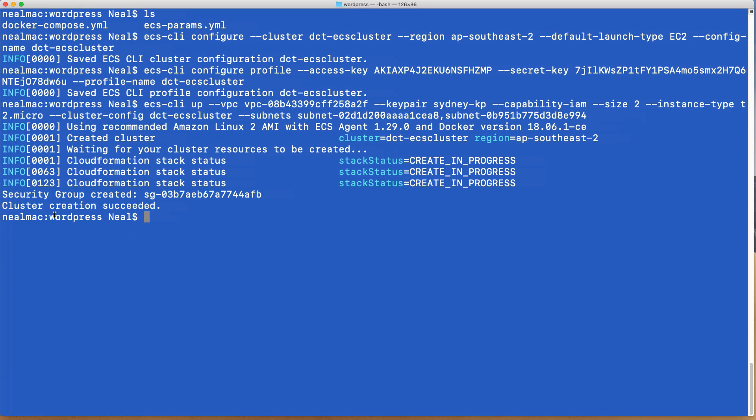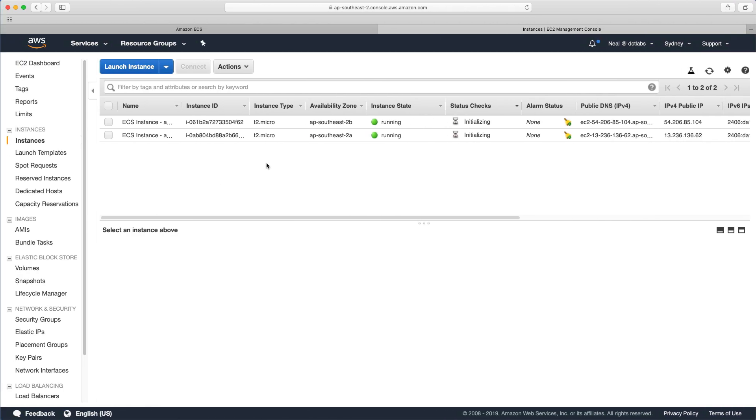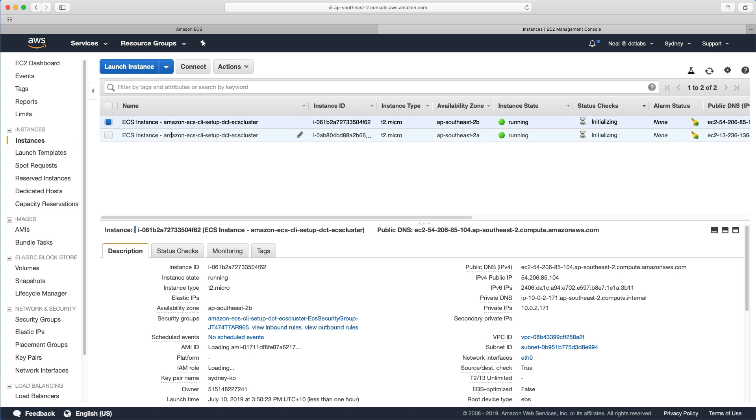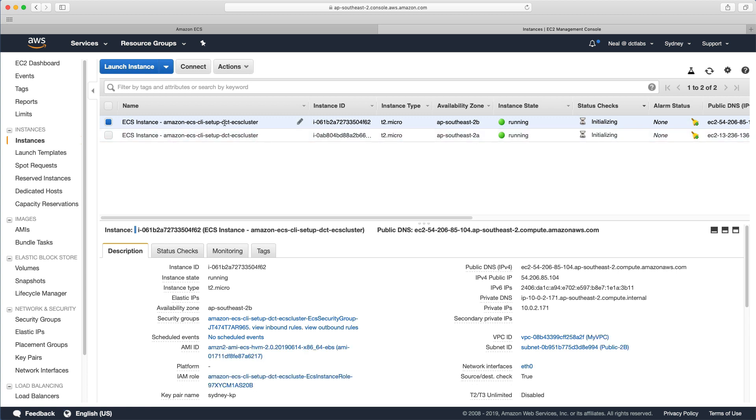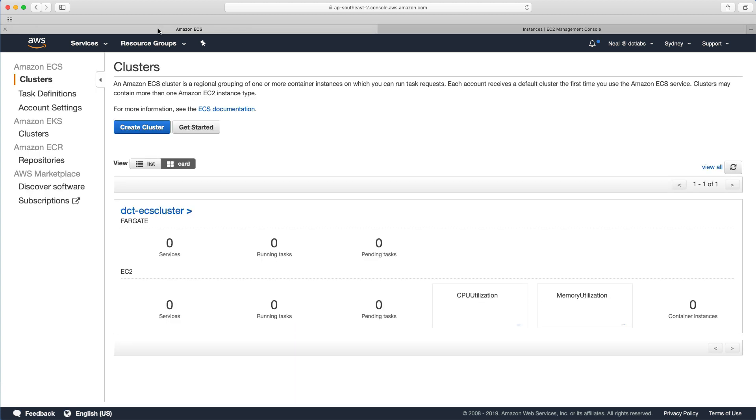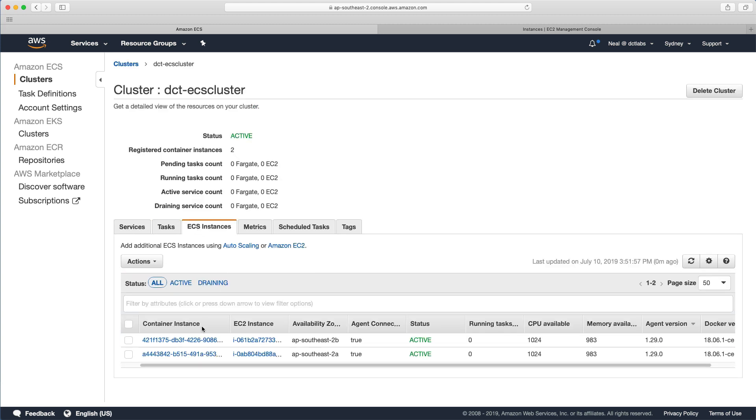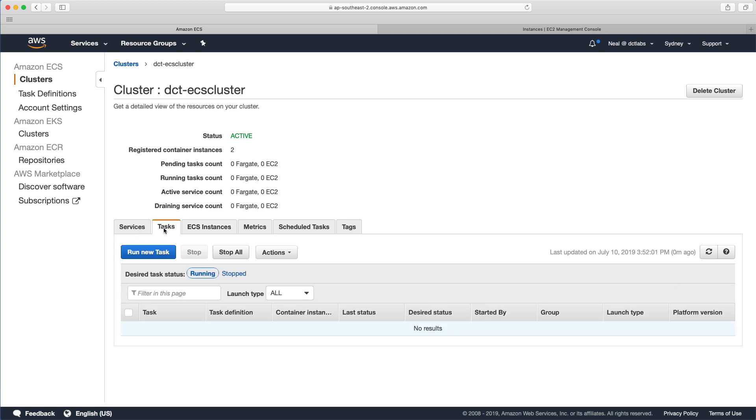I paused the video for a couple of minutes and we can now see that our cluster creation has succeeded. And if we head over to the EC2 management console, we can see that we have two instances running. So these are the ones that have been created by CloudFormation. And if we head over to ECS, we've got a cluster. And if we have a look at instances, we can see that we've got these two instances. But we don't have any tasks running yet.